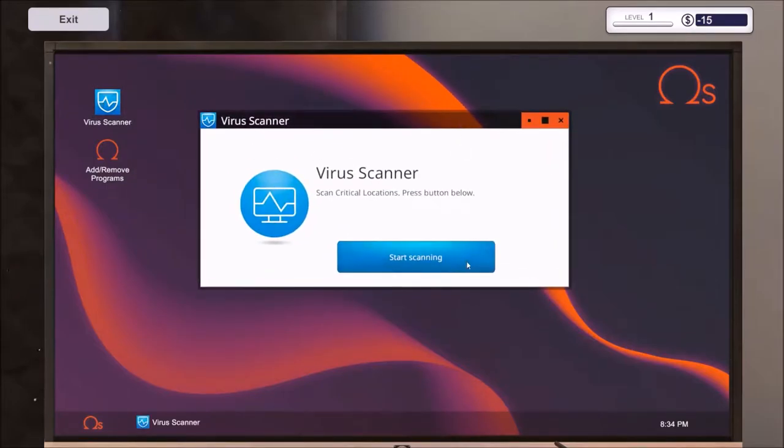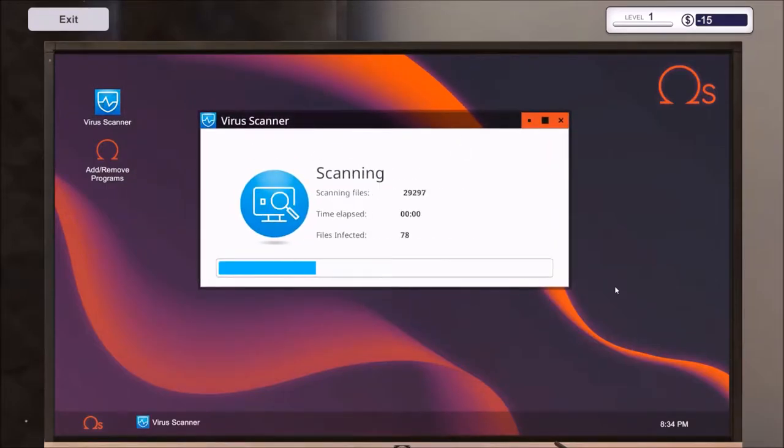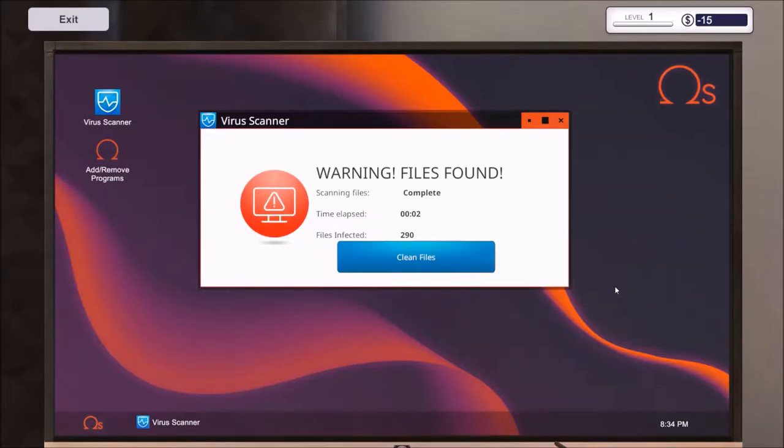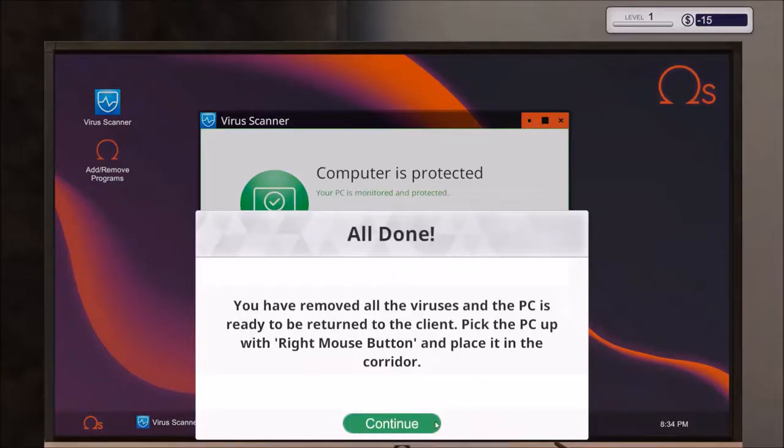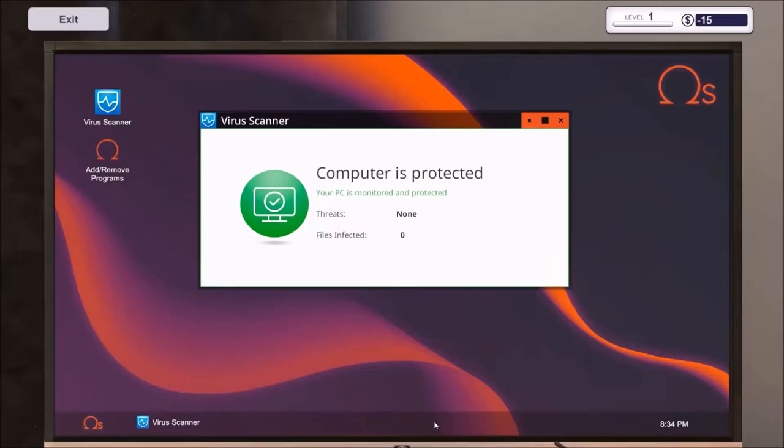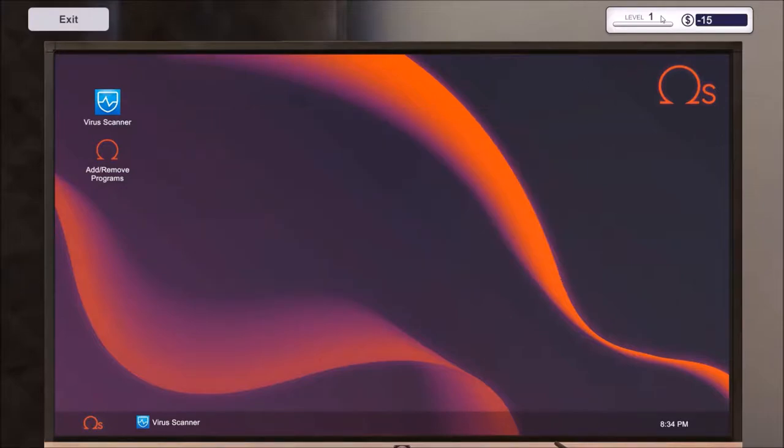Let's scan. Whoa, look at all the files. 2 seconds and it's found 290 infected files. Let's clean them. All done. Remove all the viruses. Obviously guys, in real life you won't be able to clean as fast as this, but this is a game, so pretty nice anyway.